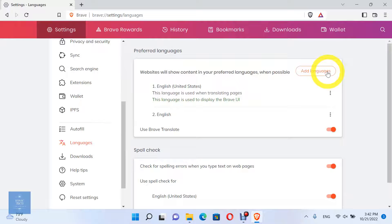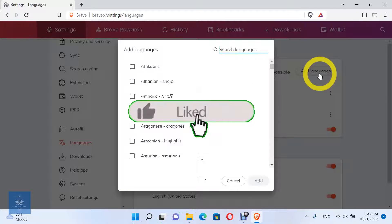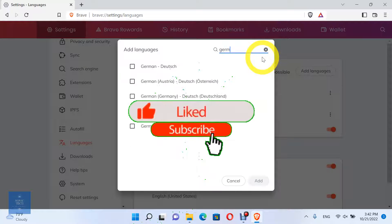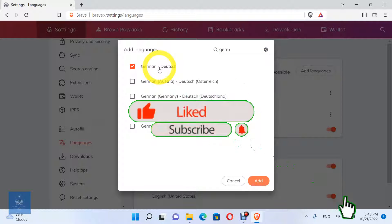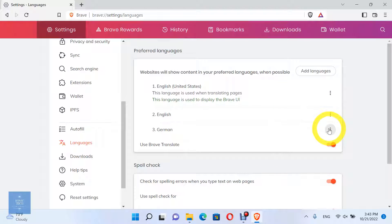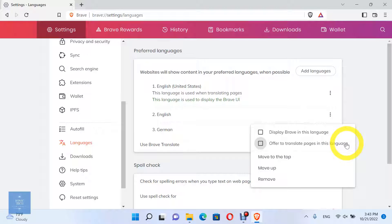Click Add language, then choose your language and click Add. You can choose to let Brave offer you to translate pages in this language, or to display Brave in this language.